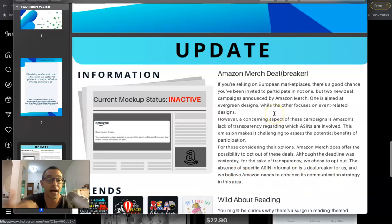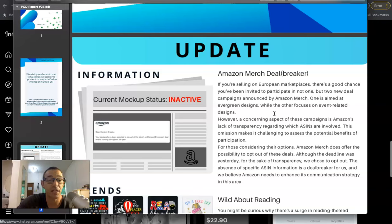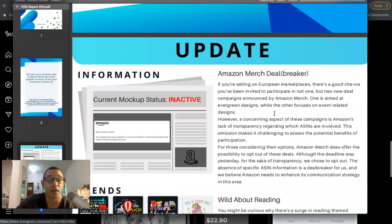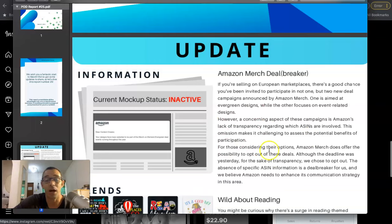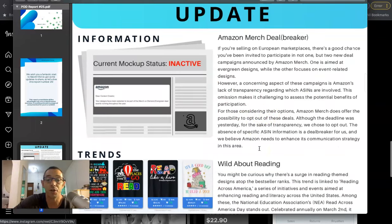For those considering their options, Amazon Merch does offer the possibility to opt out of these deals. Although the deadline was yesterday for the sake of transparency, we chose to opt out. The absence of specific ASIN information is a deal breaker for us, and we believe Amazon needs to enhance its communication strategy in this area. So like I said, I didn't get invited because I'm not really selling on a European marketplace. But me personally, like if Amazon were to send me a message like this often inviting me, I definitely would have jumped on it. But maybe I don't know more information. Maybe you have to pay or something like that, but I don't really understand why they didn't accept it. To each their own.